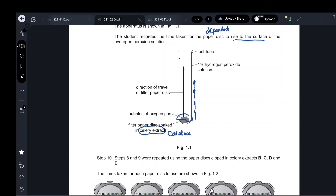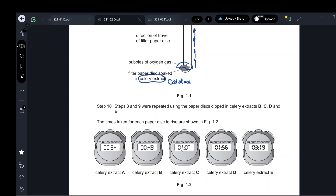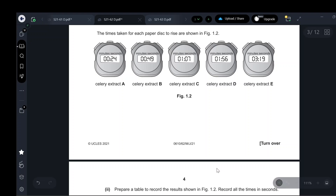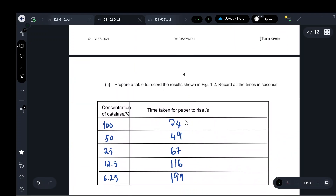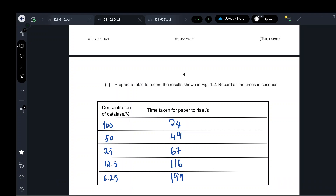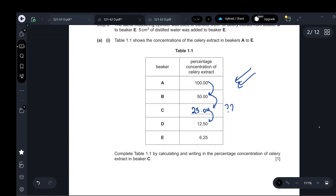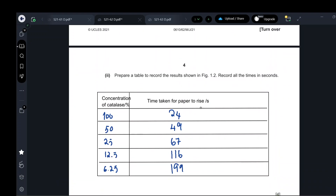Steps 8 and 9 were repeated using paper discs in the other celery extracts and the time taken for each paper to rise was recorded. To prepare a results table, record all times in seconds — change minutes to seconds as needed. The changed variable, concentration of catalase, goes on the left side of the table at 100, 50, 25, 12.5, and 6.25 percent. The results — time taken for the paper to rise in seconds — are obtained from the data provided.